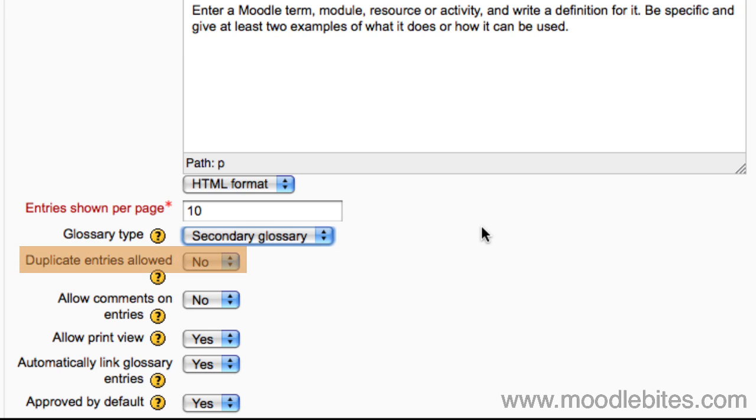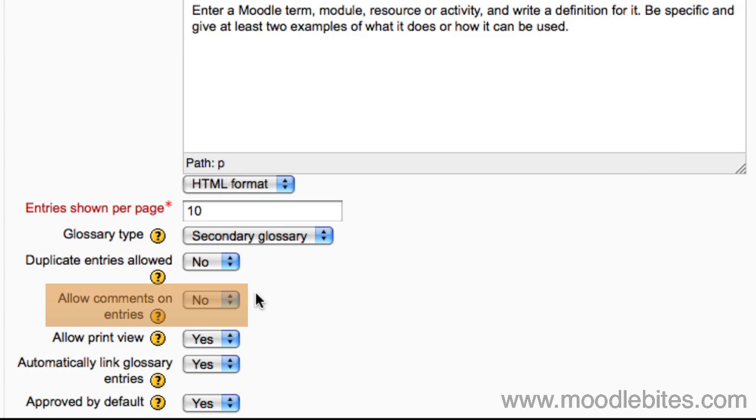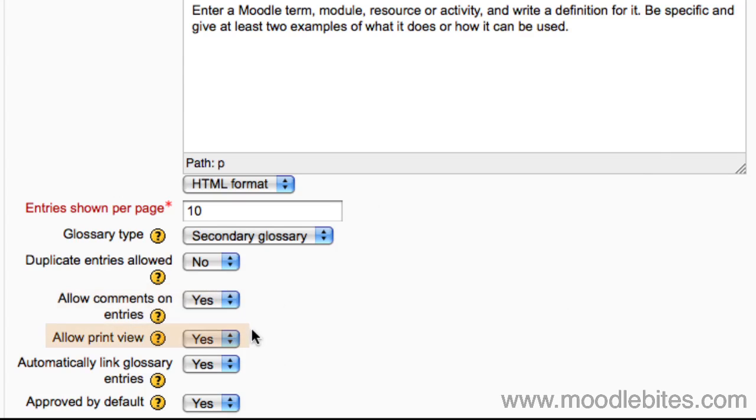Choose whether you allow duplicated entries. Students can be allowed to comment on entries in the glossary. This can encourage them to expand and improve upon other people's definitions. If print view is enabled, students are provided with a link to a printer friendly version of the glossary. This link is always available to teachers.